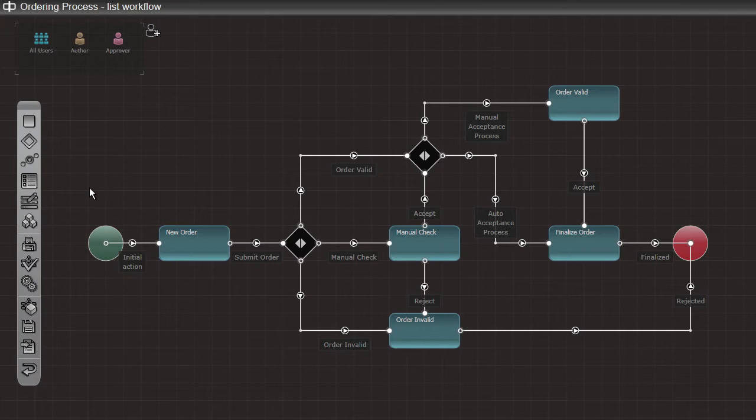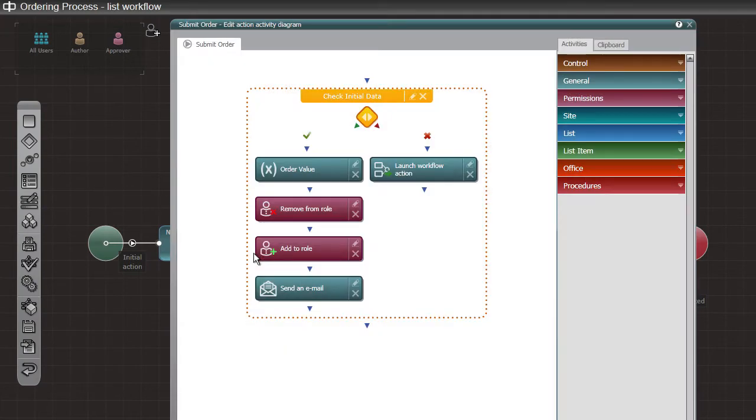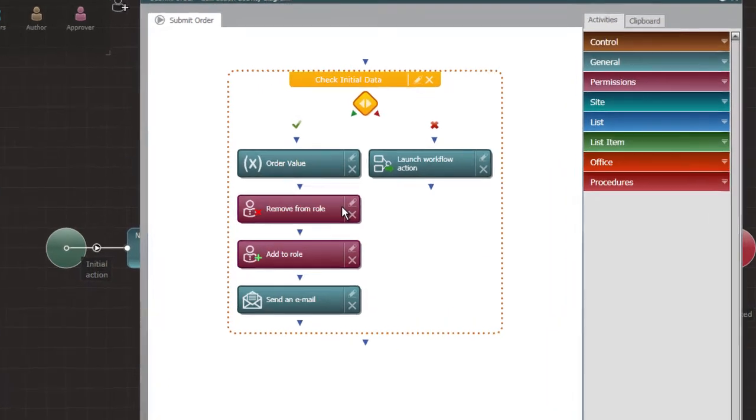Forms, conditions and an activities tree become available when the user clicks an action icon. This allows the user to graph exactly what the system should do and under what conditions.